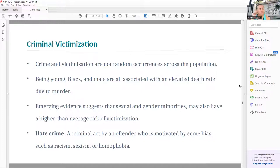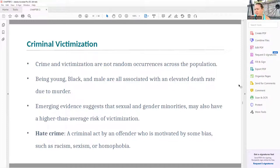Hate crime is criminal activity where an offender is motivated by some kind of bias — such as racism, sexism, homophobia, transphobia, and so on. Essentially, a hate crime is when someone hates a group of people so much that they go out and physically do violence to someone who exhibits the qualities of that group.